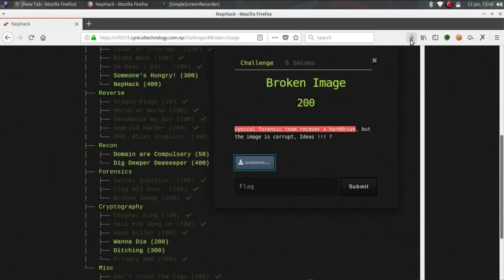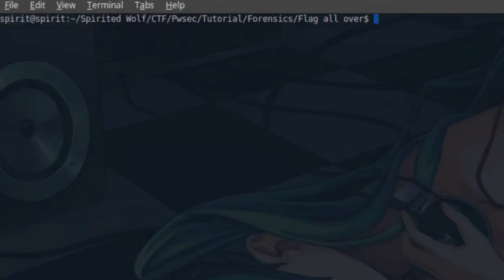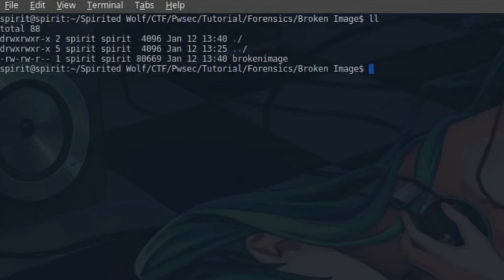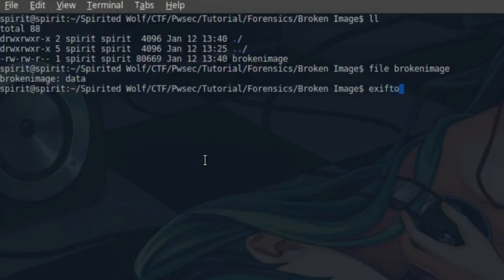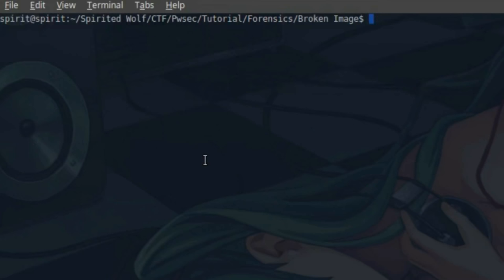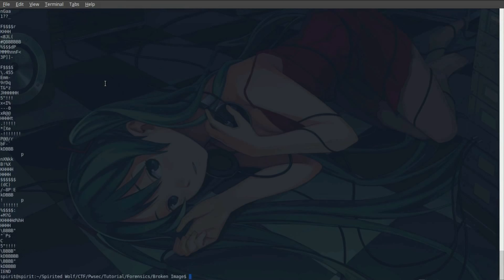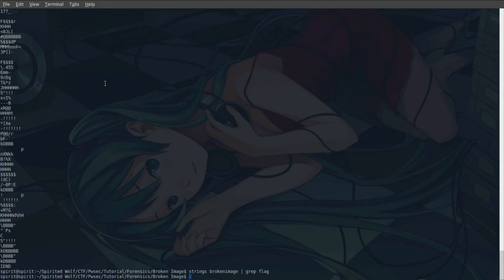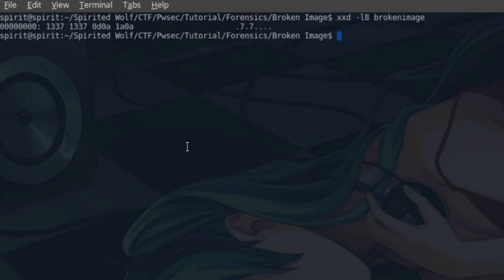Clear, cd broken image, ll. So this is broken image file. File broken image, so this is just a data file. Let's check the metadata, exif tool for broken image. Nothing is there. Now what you can do is strings for broken image. It's too much. Let's try to grep flag if it is there, no. So now let's check the header. Broken image, so the header is something like one double three seven one double three seven, that is lead lead.